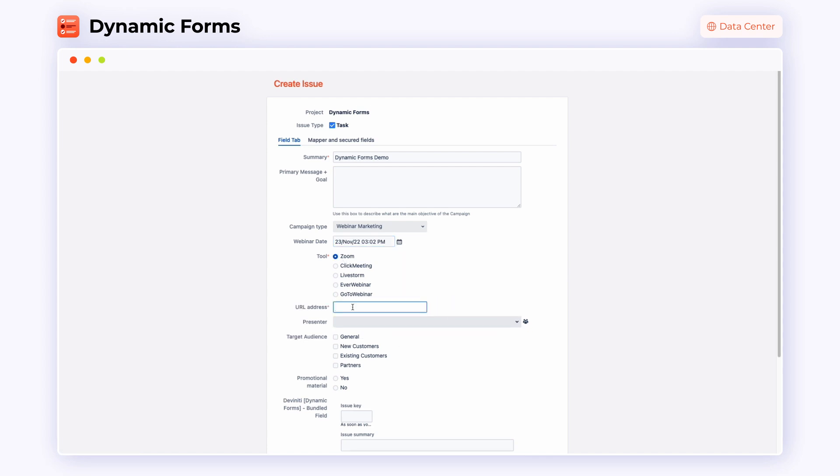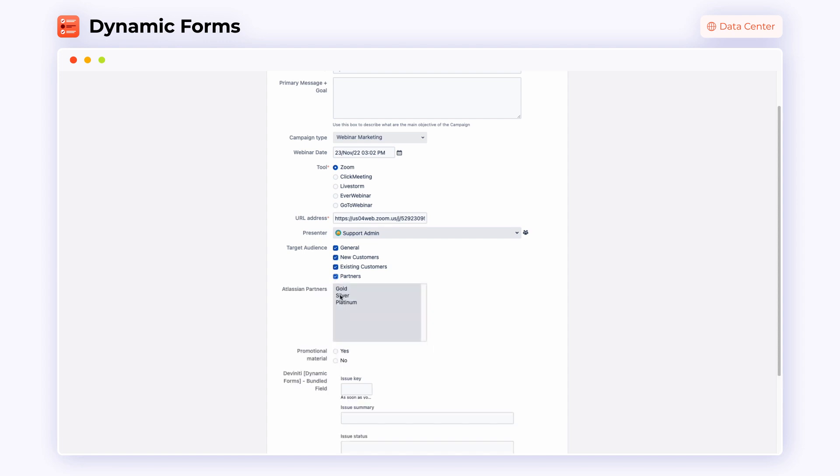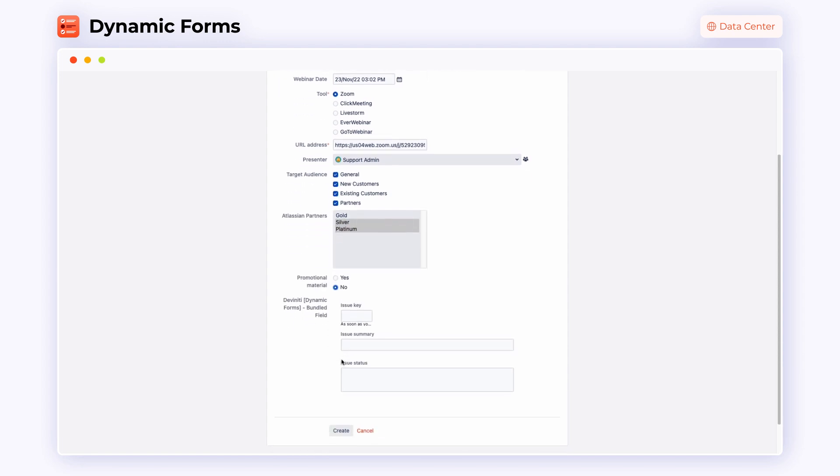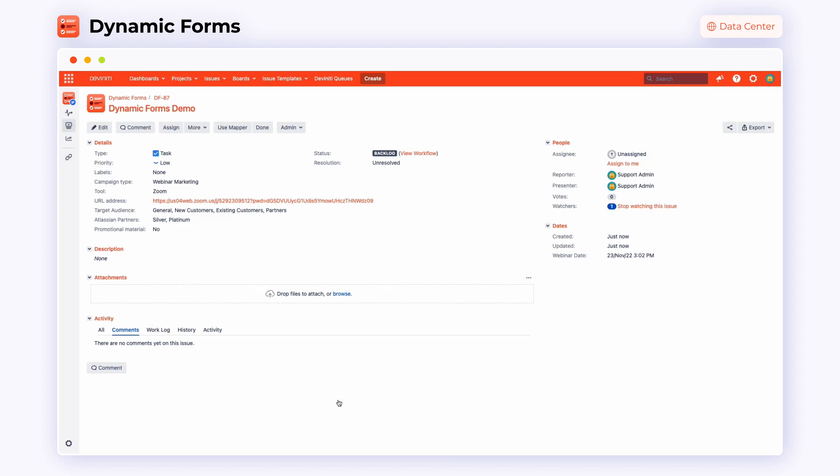Thanks to Dynamic Forms, you will be able to reduce the time spent by your team members on completing organizational tasks and gain more hours to take care of more demanding cases. Here you can see what your newly created issue will look like in the end.